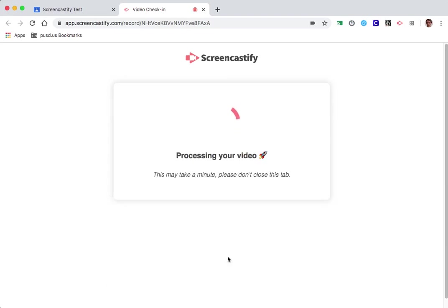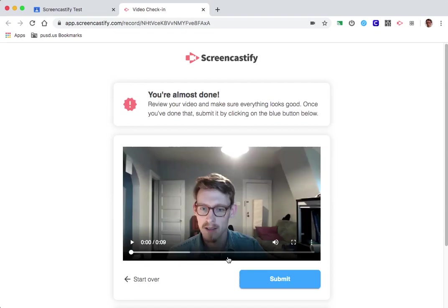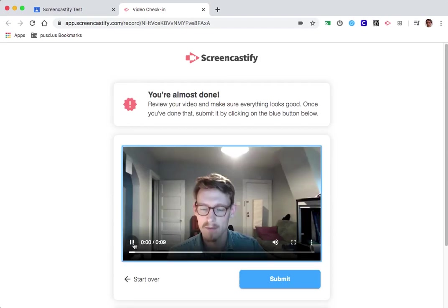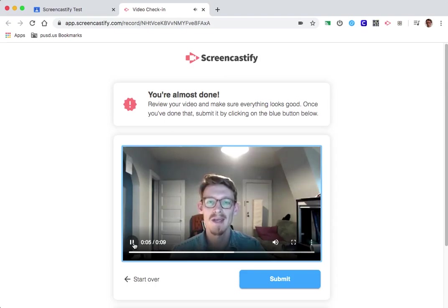And I hit stop recording. It processes my video for a second. And now I can look at the video I just recorded in this screen. The playback shows the recorded message and confirms everything looks good.